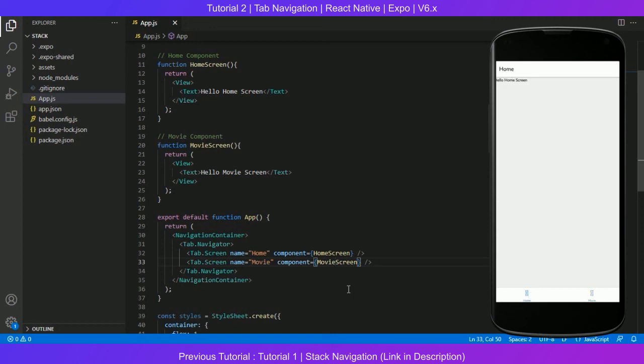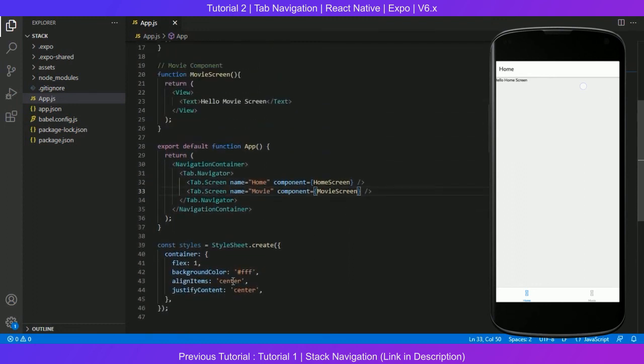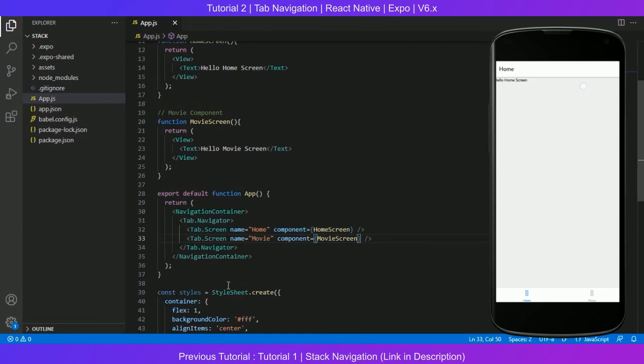So it's as simple as that. In the movies we have the movie screen here, in home we have the home screen as you can see in the emulator. I'm switching back and forth from home and movie. So that's very simple, and see you in the next tutorial.